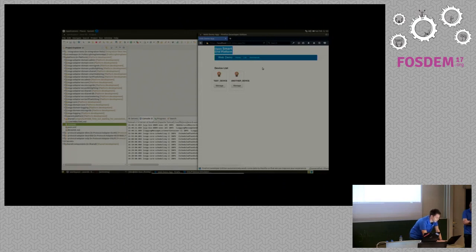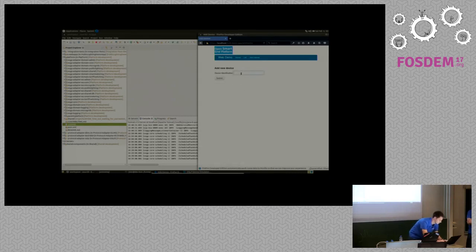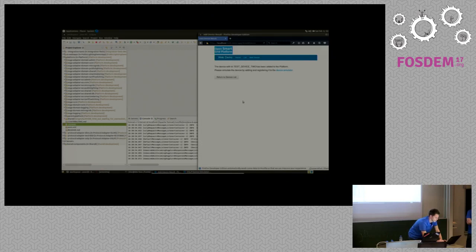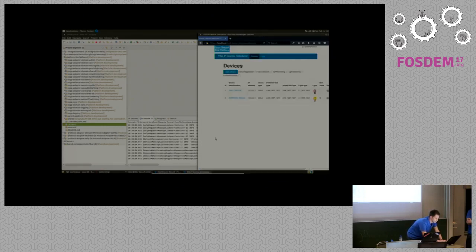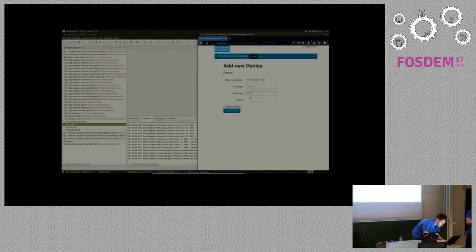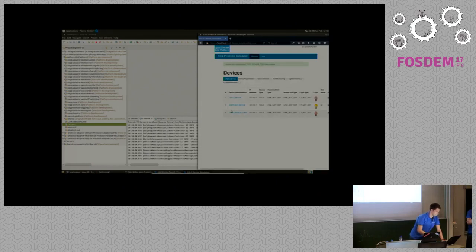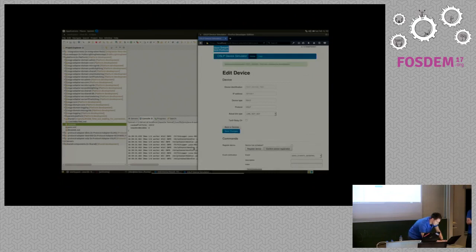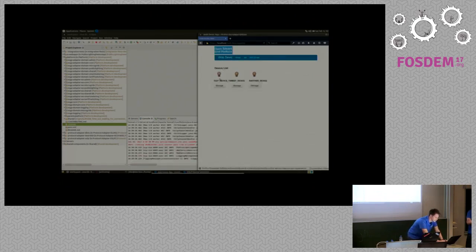We also have a demo application where we can see the devices and add and control them. I'm going to add a device. The device gets delivered to the platform. Now we can simulate the device actually being connected — so I'll add it here. This simulates the device actually connecting to the platform; the platform picks it up and it registers itself. I'll confirm registration. The device is now added to the platform.